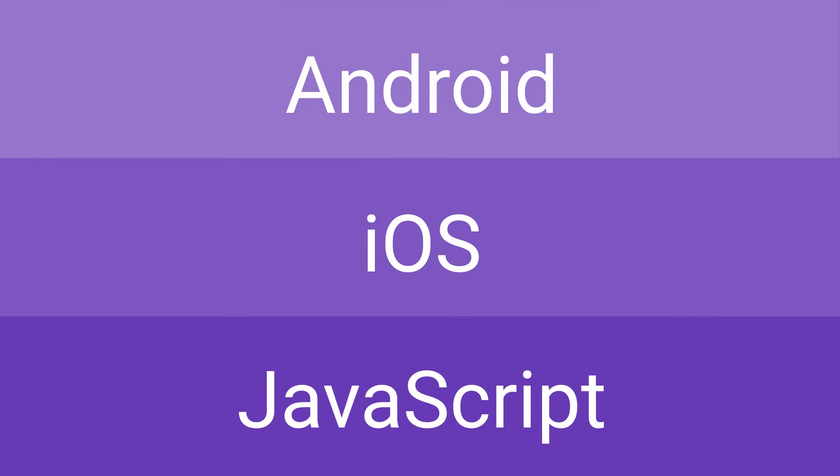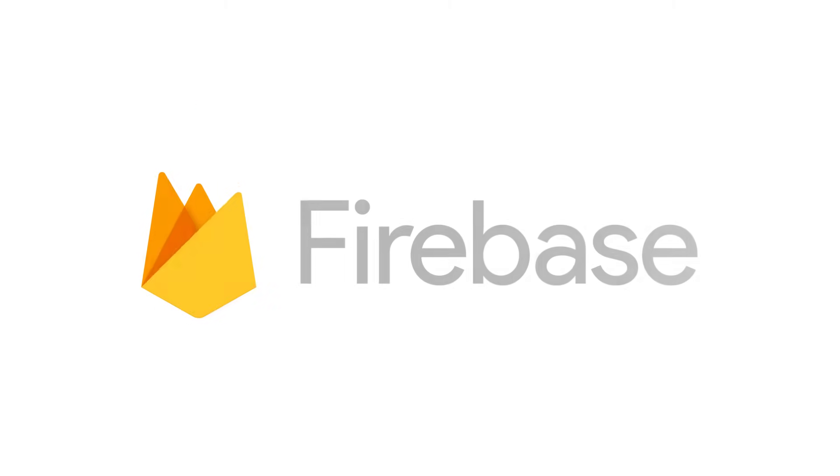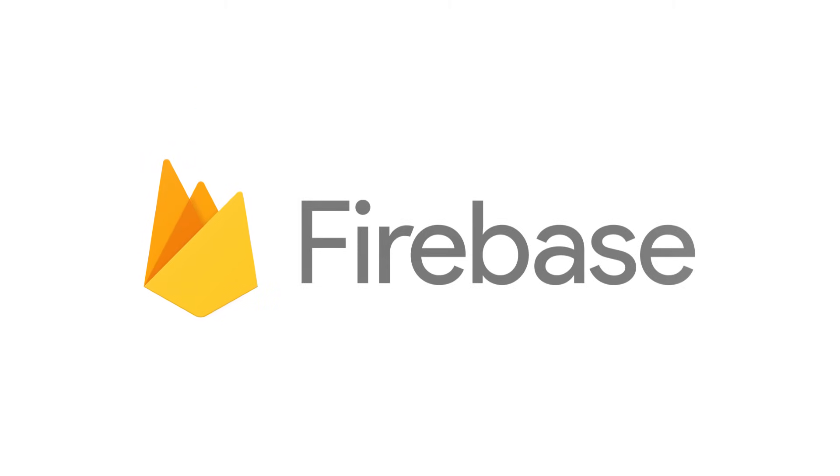And there are SDKs for Android, iOS, and JavaScript. To get started with the Realtime Database, check out our Quick Start, which will get you up and running in minutes. We can't wait to see what you'll build with Firebase.